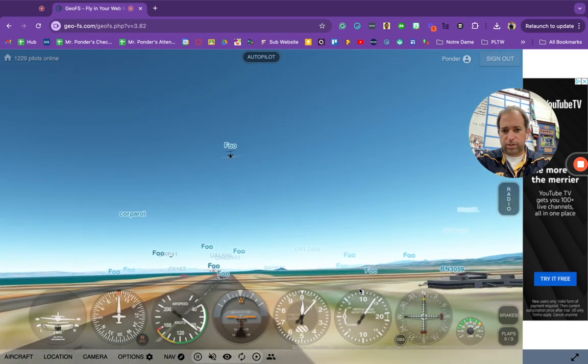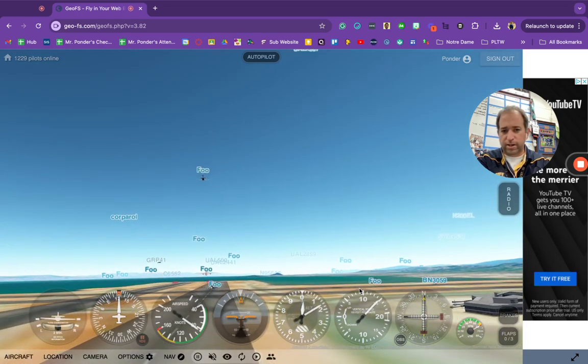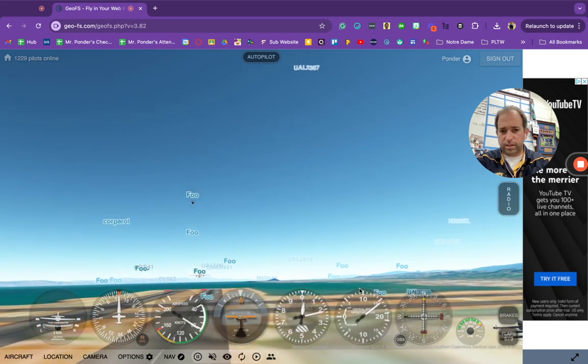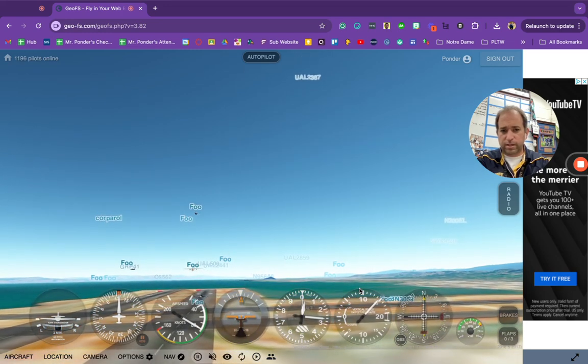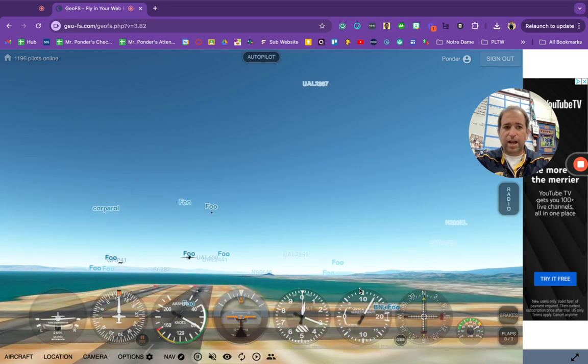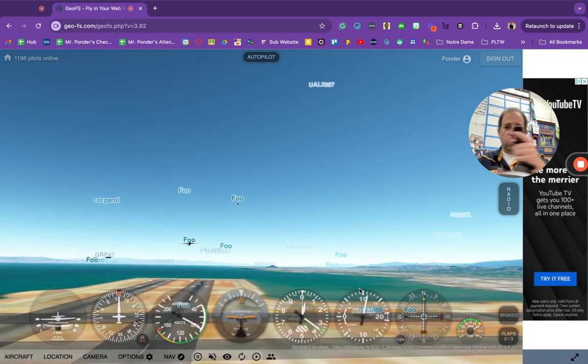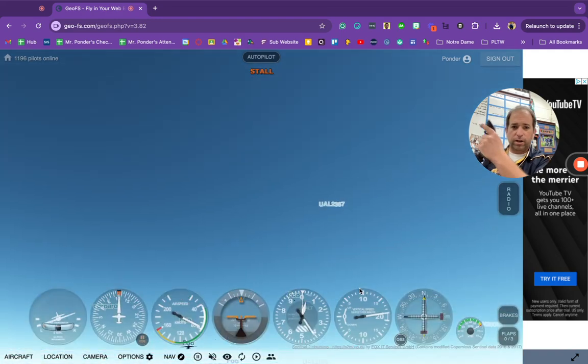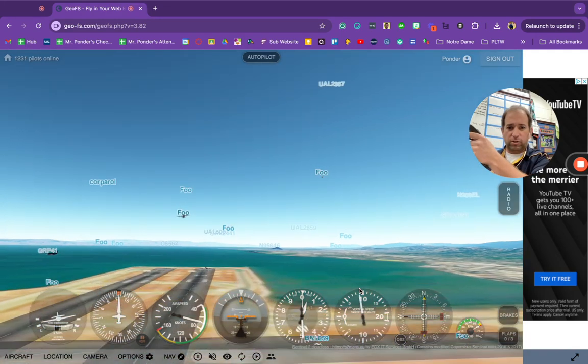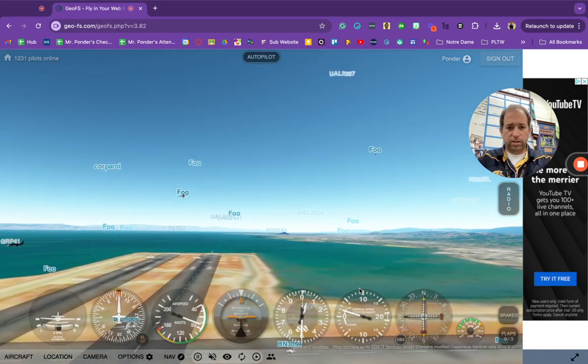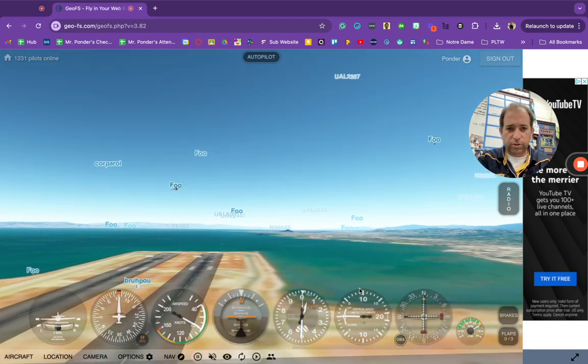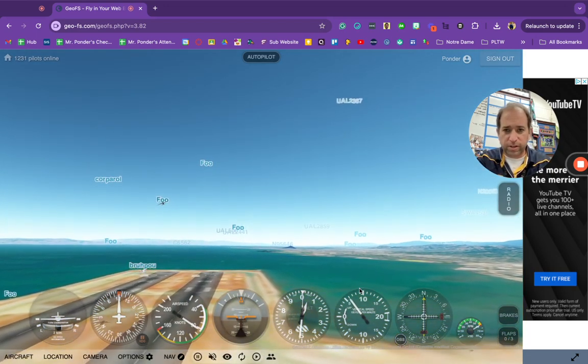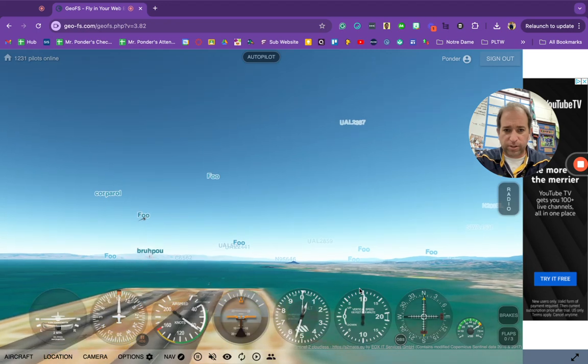And you're going to start to notice your airspeed. And I am doing just small touches to the joystick. If I lift up hard, I'm going to stall. So I'm going to do small increases, small movements. I'm going to start lifting up and you're going to see...